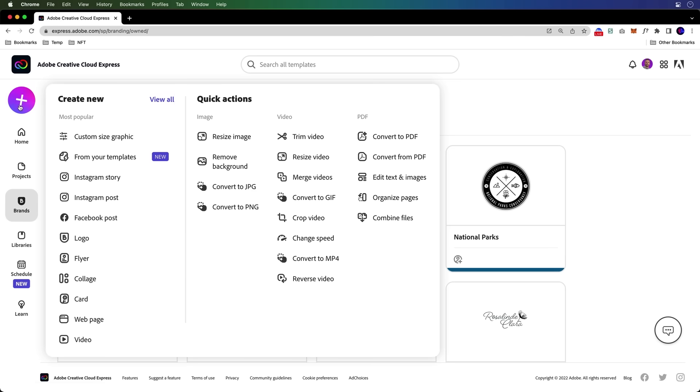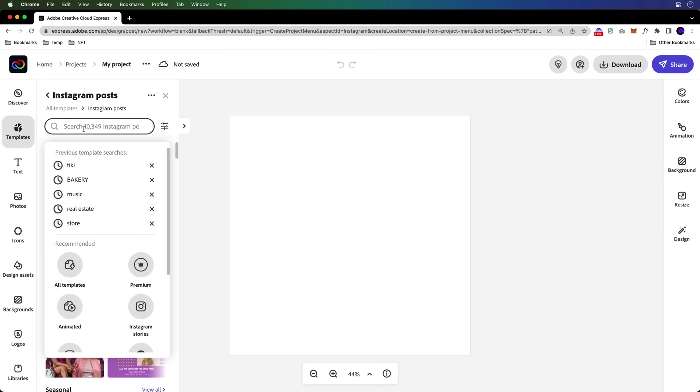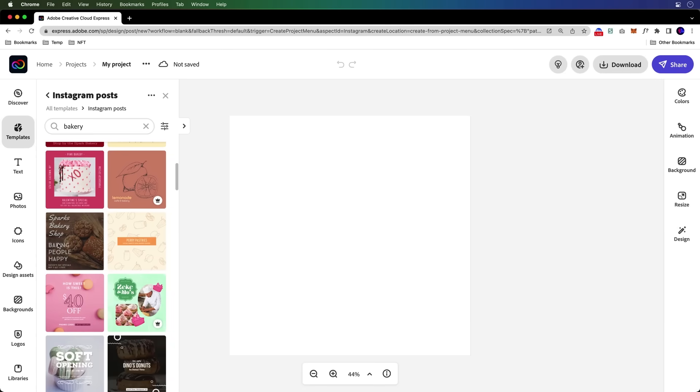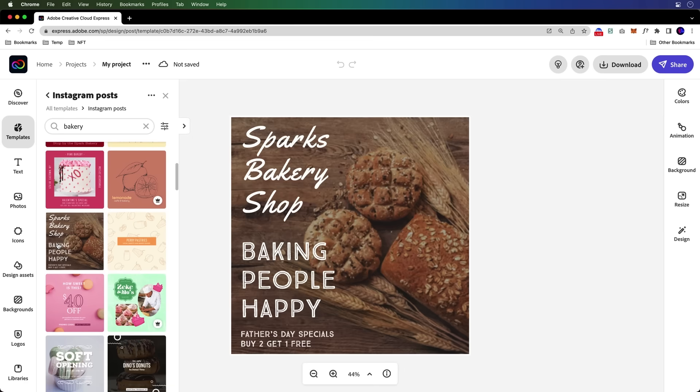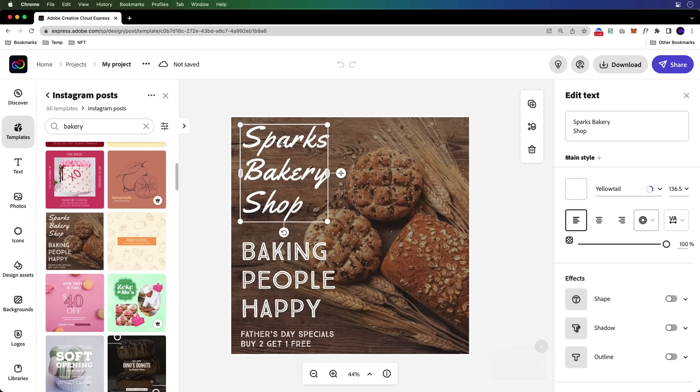But now we get to go ahead and hit this plus sign and jump into Instagram post. So we're still going to search for bakery and we can go ahead and grab any one of these just for a starting point. So here we go, Sparks Bakery Shop.